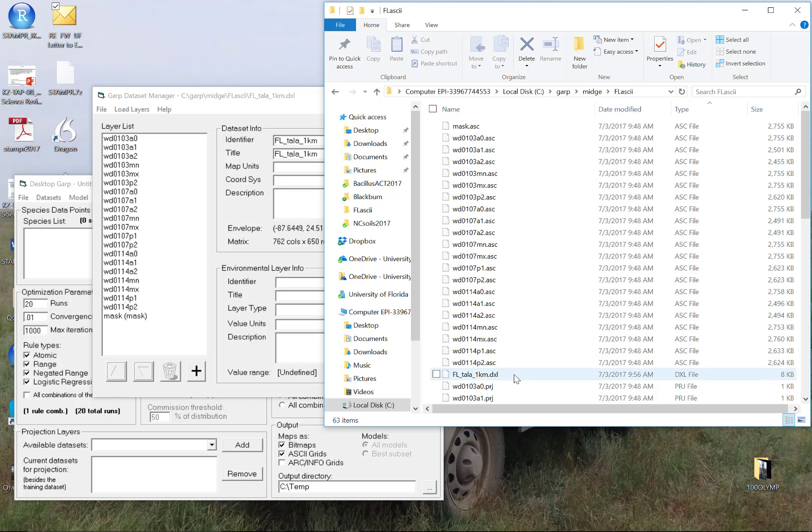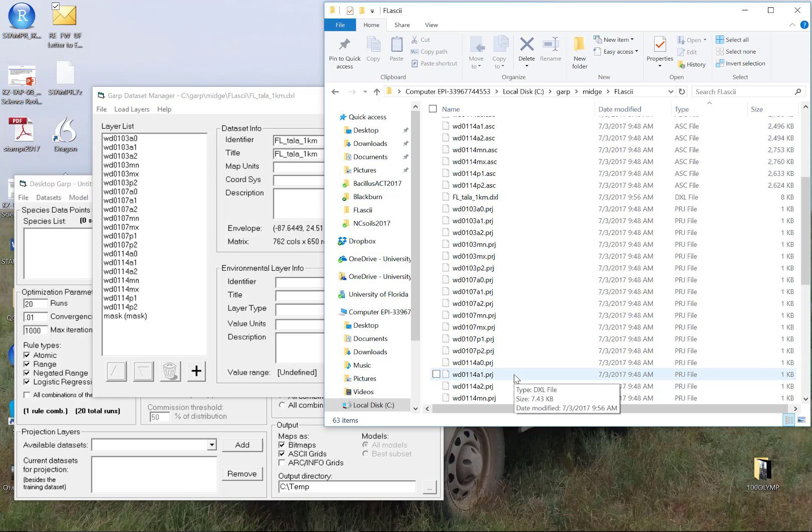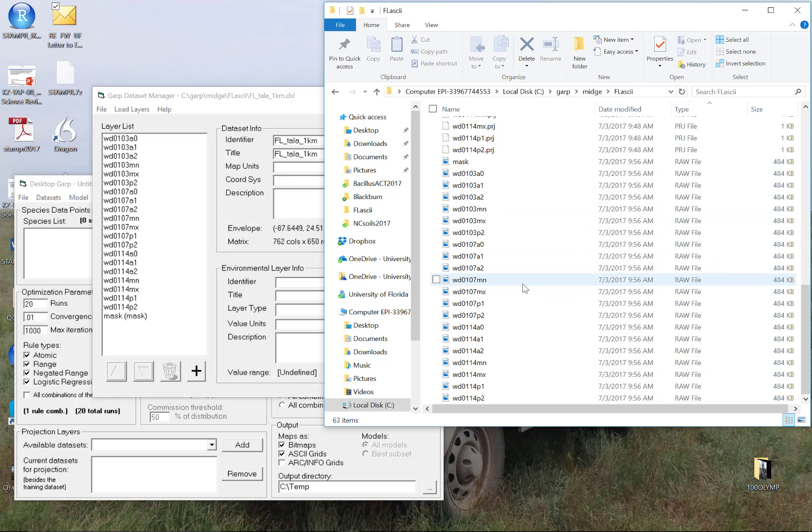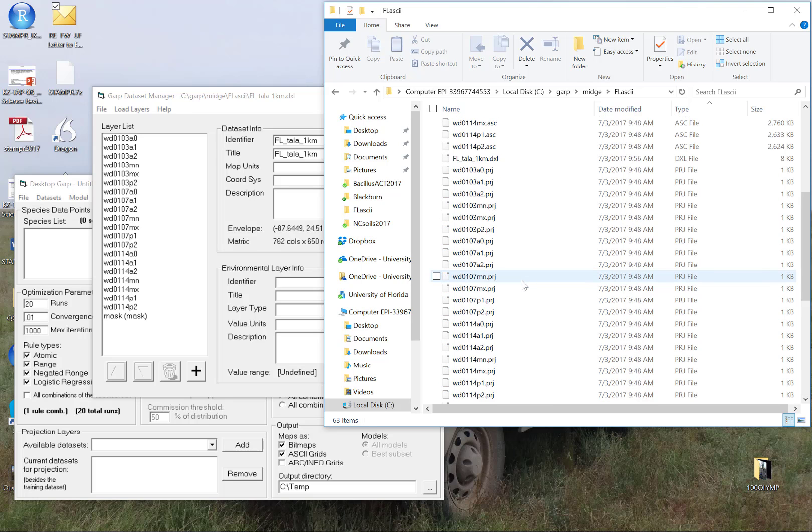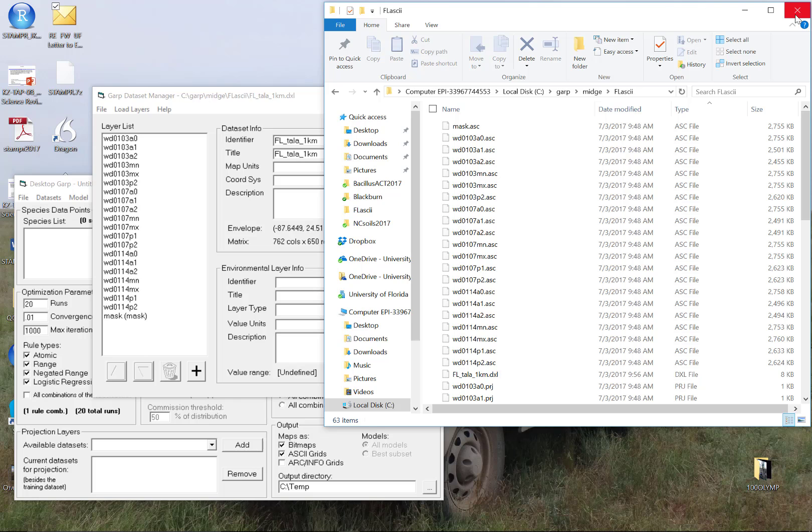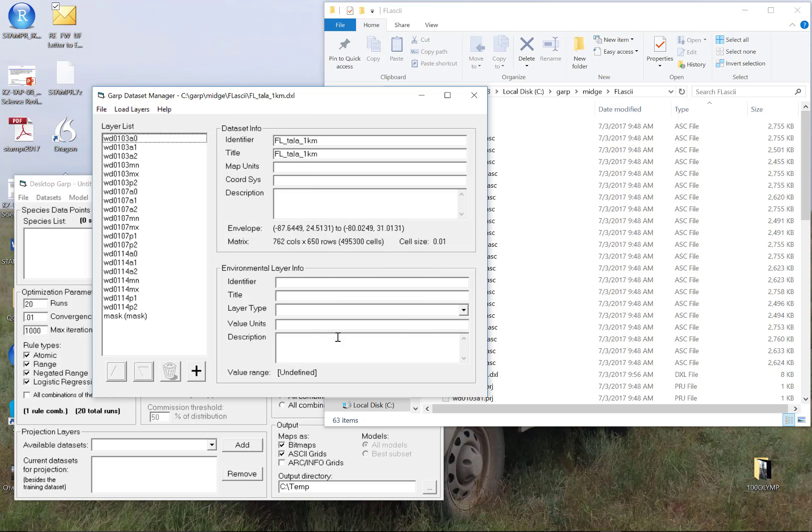And now one DXL file, the PRJs, and the raw files, and that's it. So this folder is used only for storing data that are going to be used inside of desktop GARP. And you never put another file inside of here. Good luck.